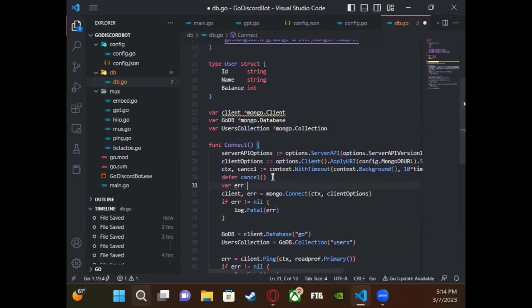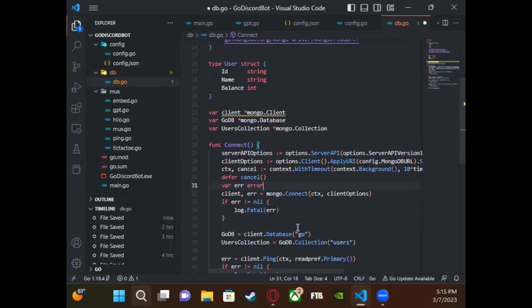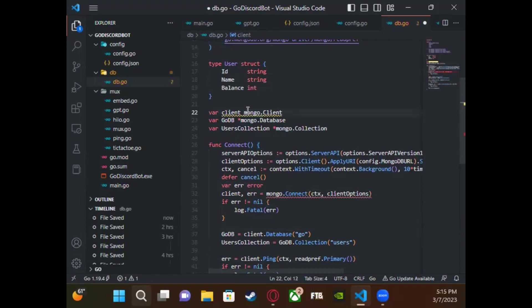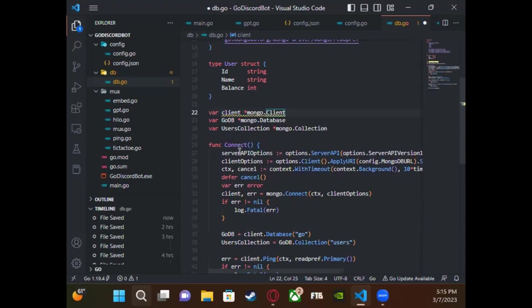After that, you'll want to make a few variables to be able to access your database: `goDB` as client dot database `go`, and `usersCollection` as `goDB` dot collection `users`. For the fourth part, that's just error checking — you're pinging the database so it can confirm that you're actually connected to it. If it's connected, you just print it out, which is technically optional but lets you know that you're connected.